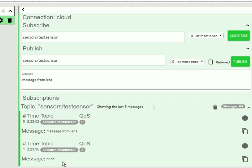So with this client, we can publish and subscribe to MQTT. We can't use secure MQTT, and we can't use WebSockets. So we're going to look at the next one, which is the MQTT box, which lets us use WebSockets.